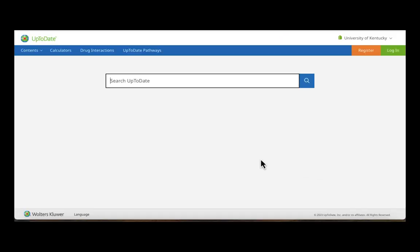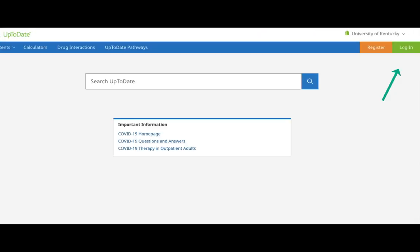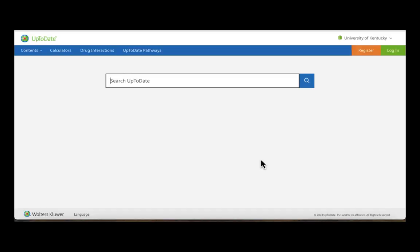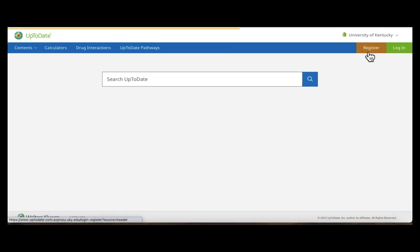This is the UpToDate interface. If you already have an UpToDate account then you simply need to log in with your UpToDate credentials. Once you are in the interface you will register an account that is separate from your LinkBlue — you will click the Register option up here.